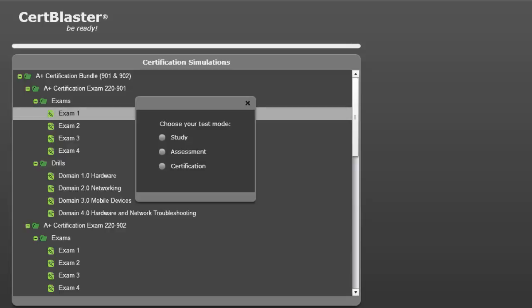Let's open exam 1. The tests are available in 3 modes. Here I will pick study mode to see all the features. Assessment and certification mode are also available.